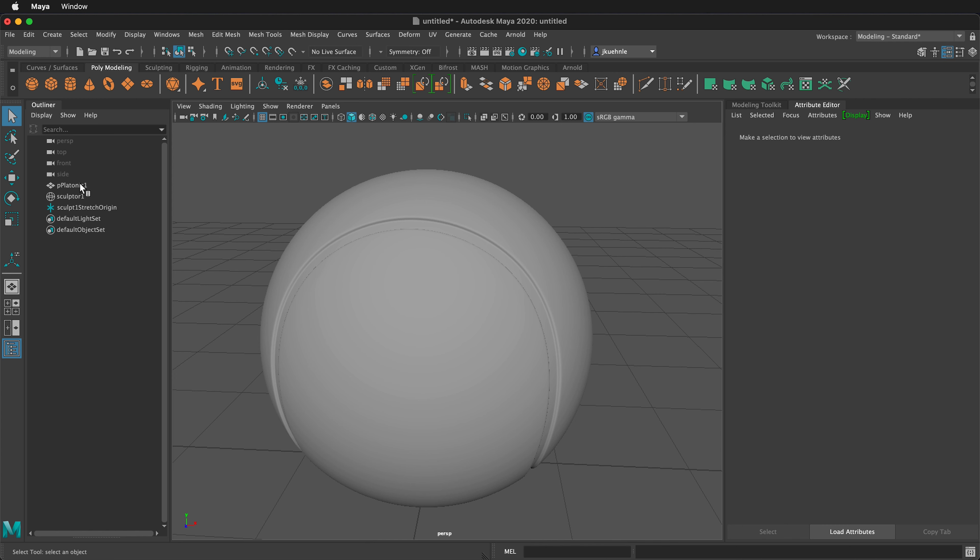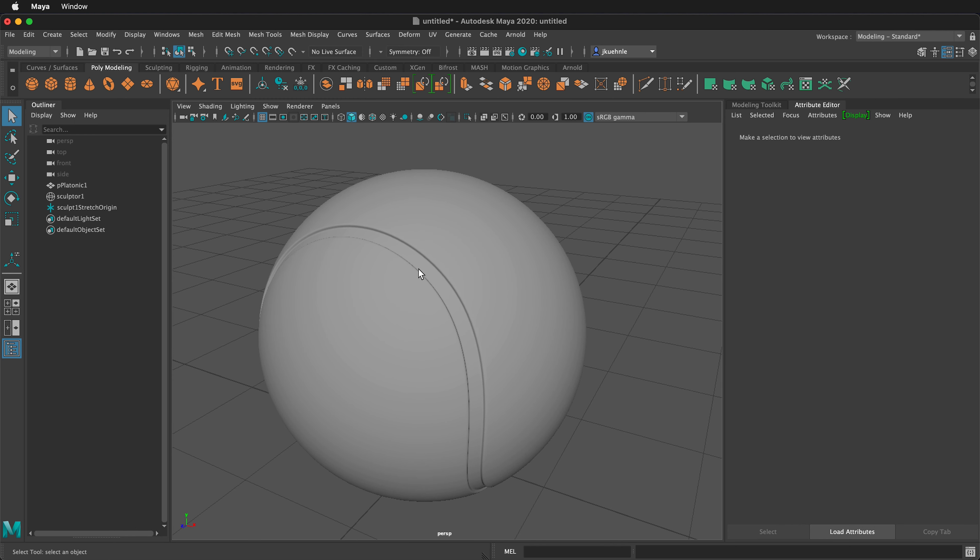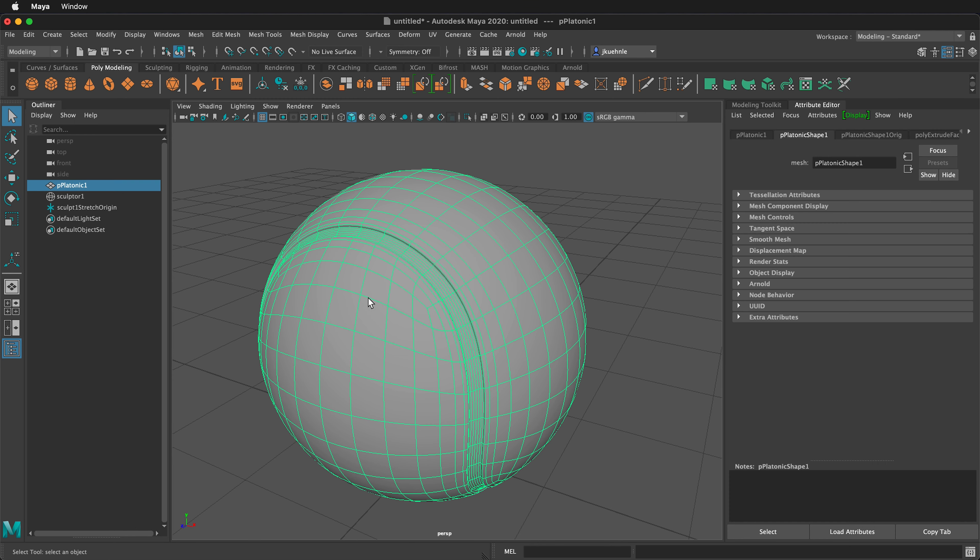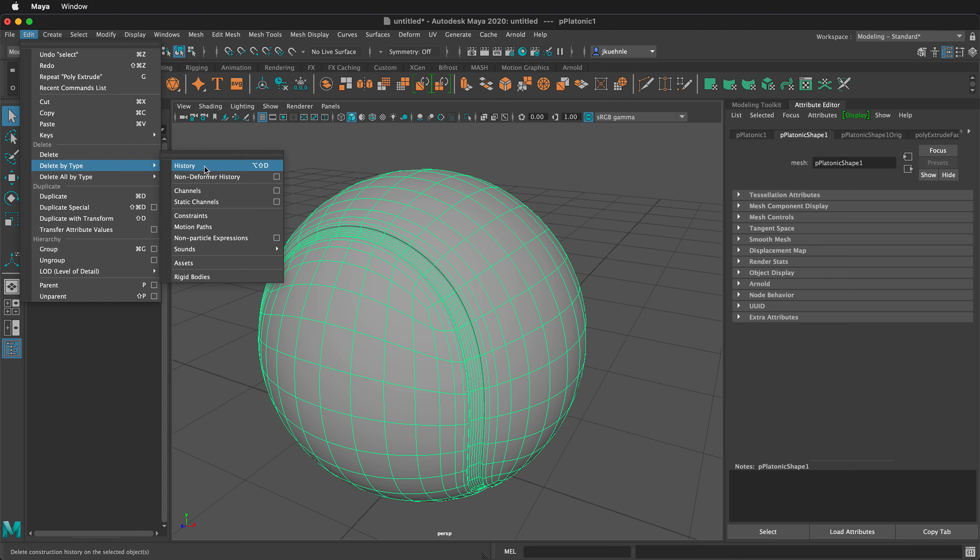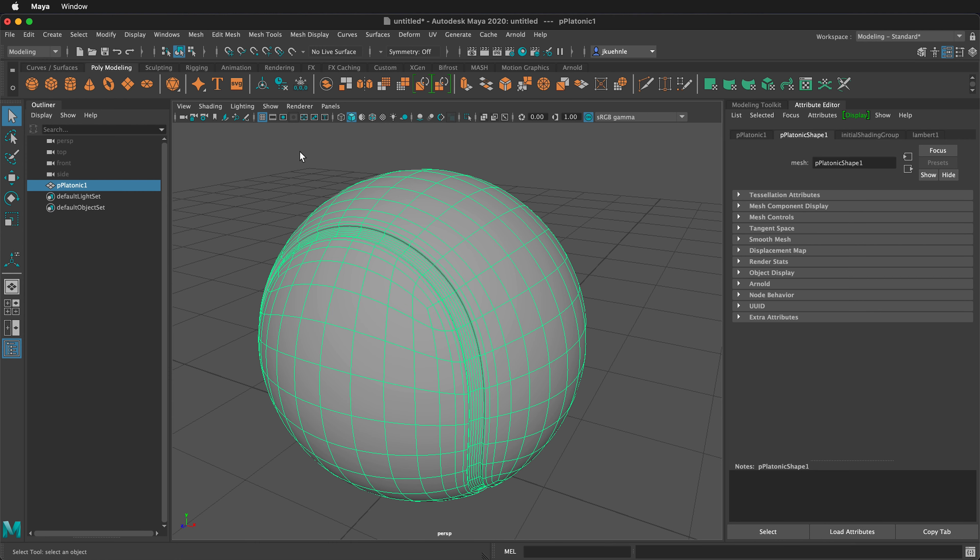If you notice in the outliner, I still have some sculpt options on here. I don't want this in my object history, so I'll select the object in object mode and delete the history. You can do this by going Edit, Delete by Type, History, or press Alt Shift D on PC or Option Shift D on Mac. Now the outliner has fewer items and my history is much shorter.